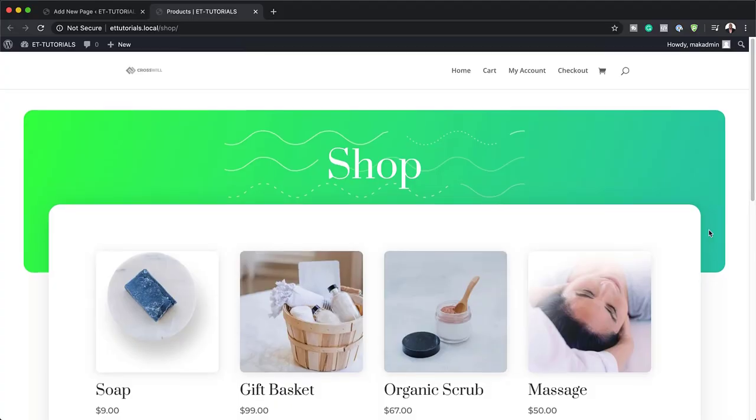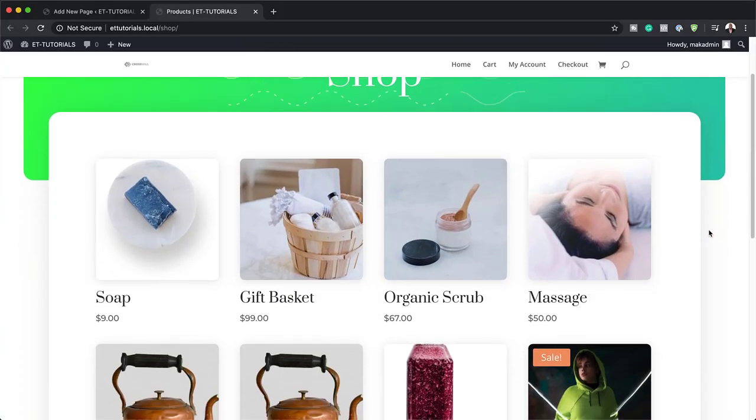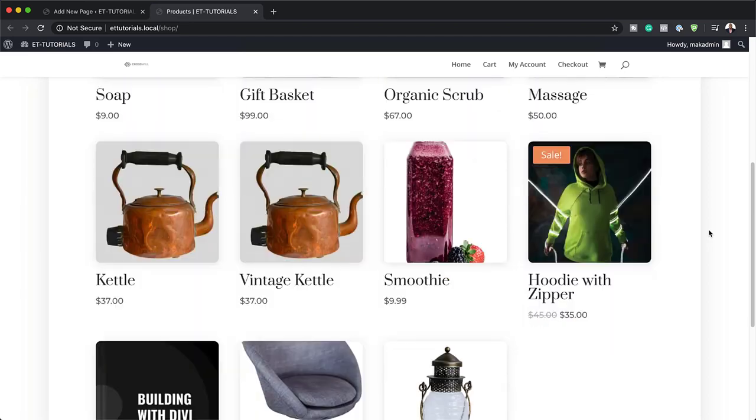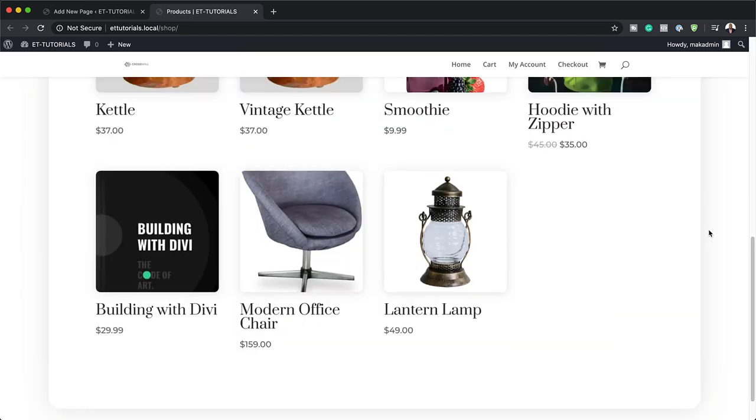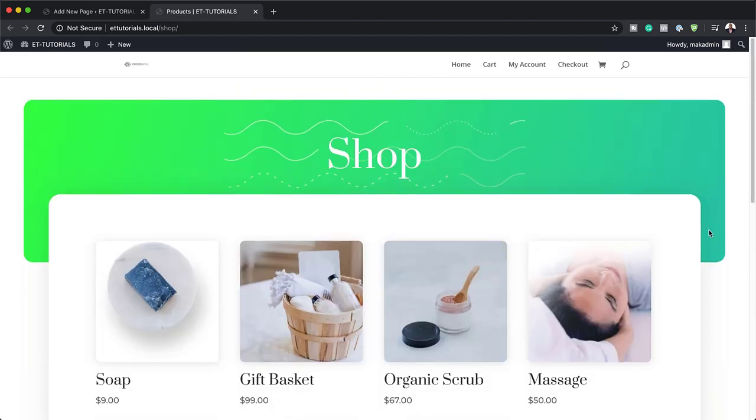Hello DiviNation and welcome. In today's video I'm going to show you how to change the Divi shop module's mobile column breakpoint. This is the final result we're aiming to achieve, so without wasting a lot of time, let's dive in and get started.